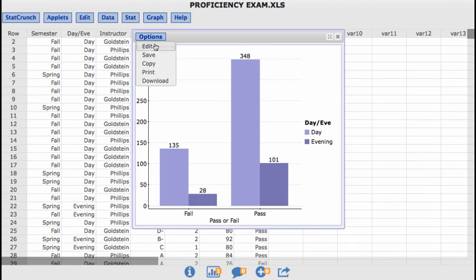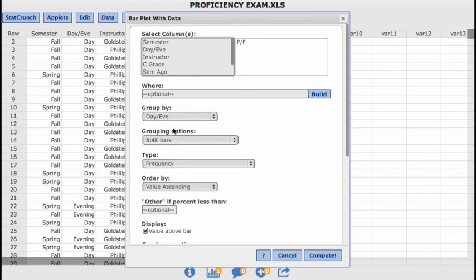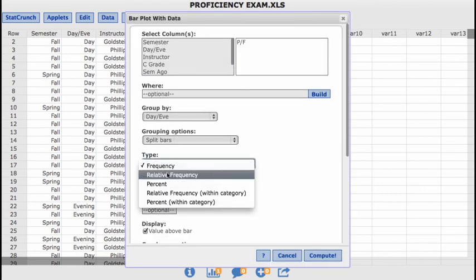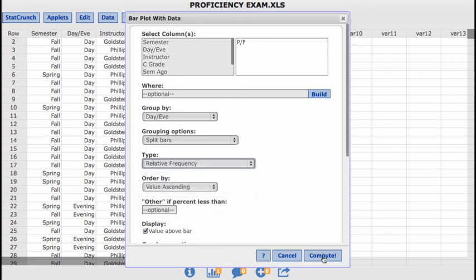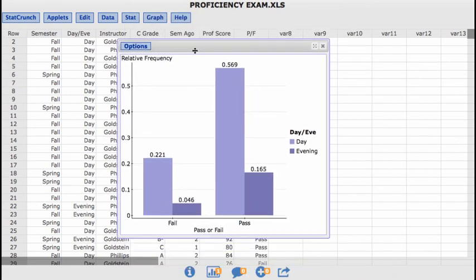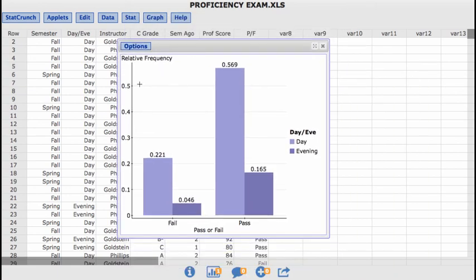You can also look at, not necessarily the sheer frequency, but you could also look at the relative frequency. Right? So we know relative frequency is going to be a decimal.